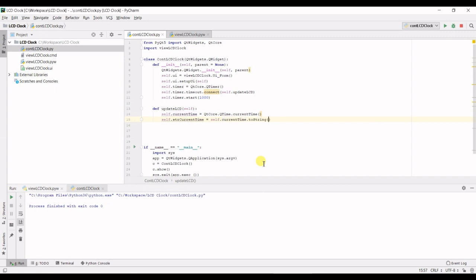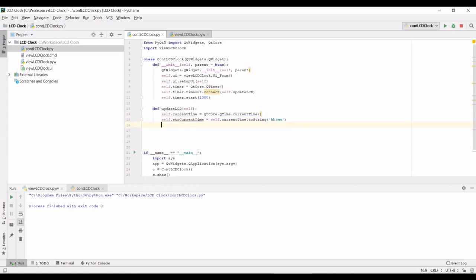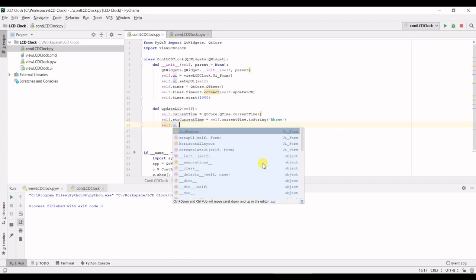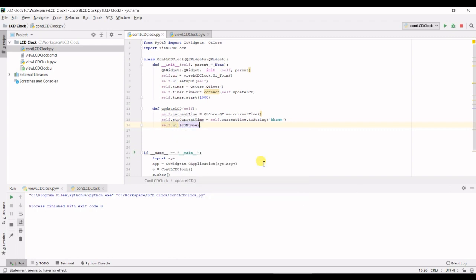And the time toString method's got a special feature where you can set the time format. So we're going to make it hour hour and minutes minutes. Sorry that should be lower case.